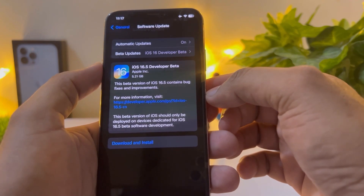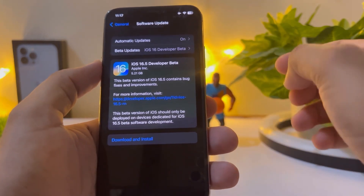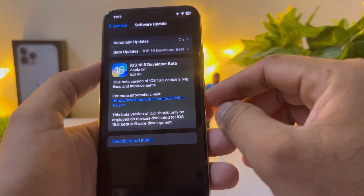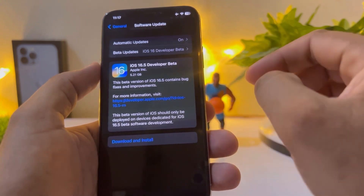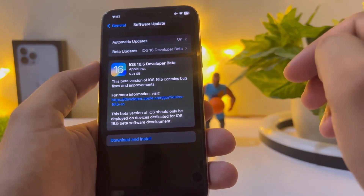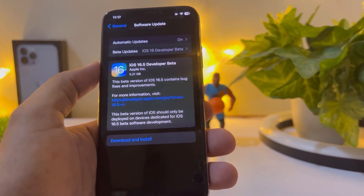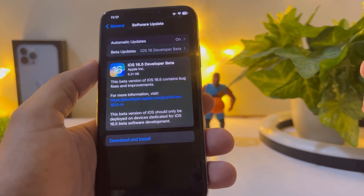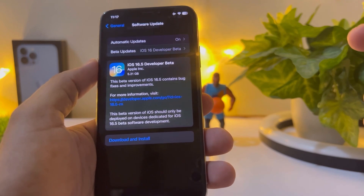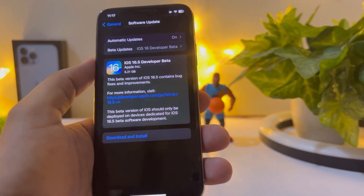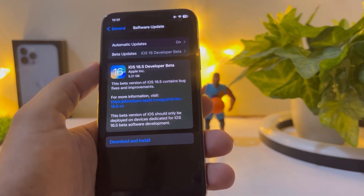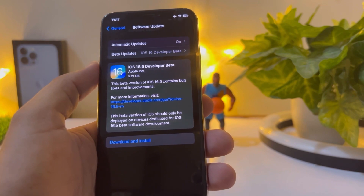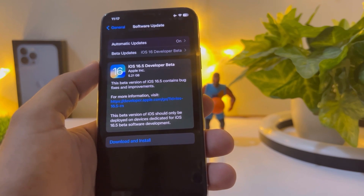This update is around 5.21 gigabytes for the iPhone XS, and I think it's about the same for other devices. This beta version of iOS 16.5 contains bug fixes and improvements.